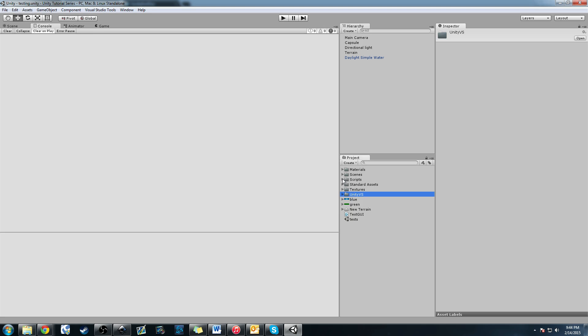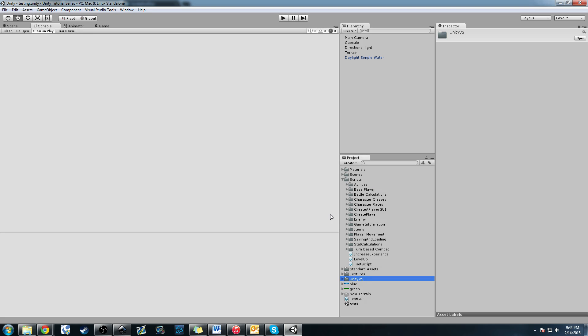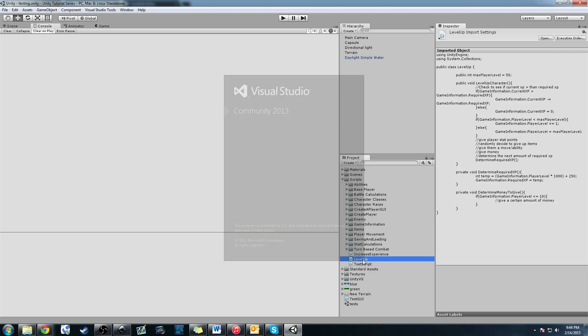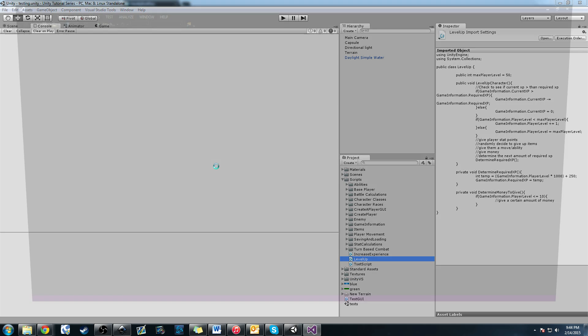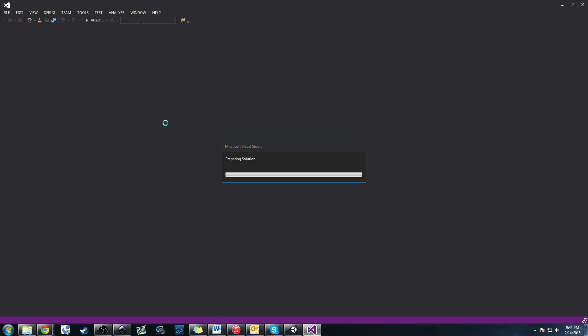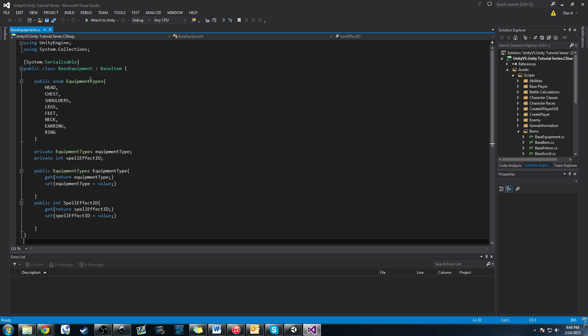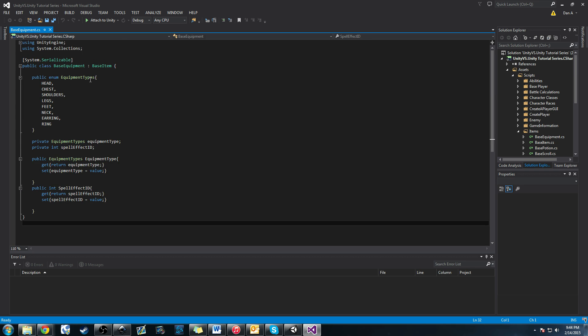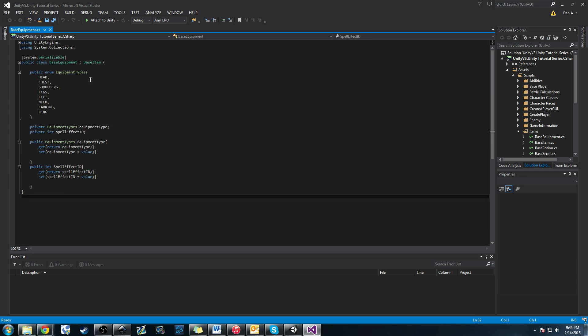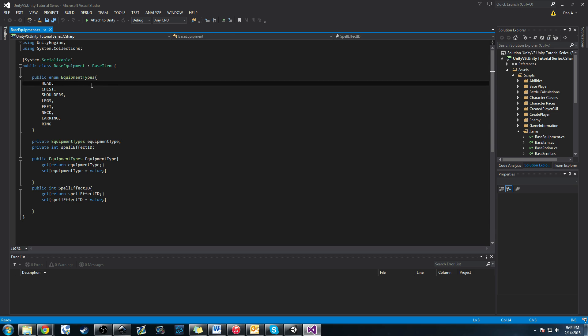I'm going to click a script. I'm going in our scripts folder here and click, let's see, we'll do Level Up. It's going to open. And you see, I'm in Visual Studio now.